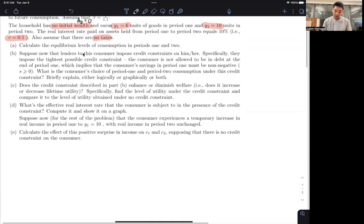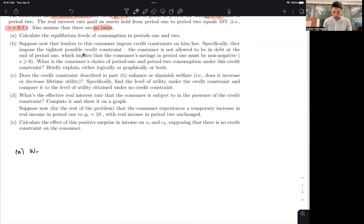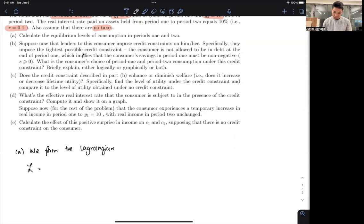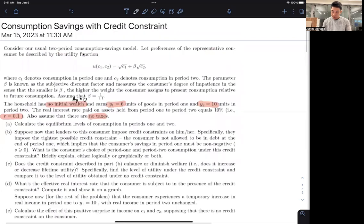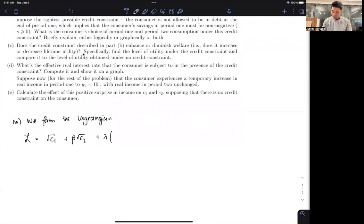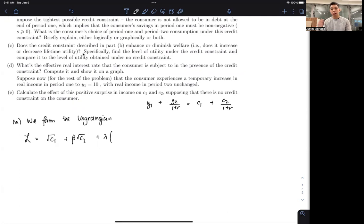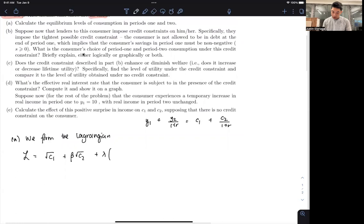For part A, we want to calculate the equilibrium level. We form the Lagrangian: L equals the square root of C1 plus beta times the square root of C2, plus lambda times our constraint. The intertemporal budget constraint, assuming initial asset holding is 0, is Y1 plus Y2 over (1+R) equals C1 plus C2 over (1+R). So the constraint term is Y1 plus Y2 over (1+R) minus C1 minus C2 over (1+R).